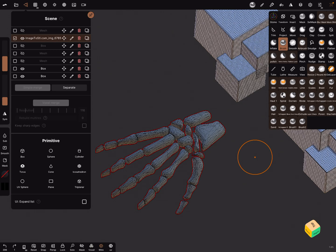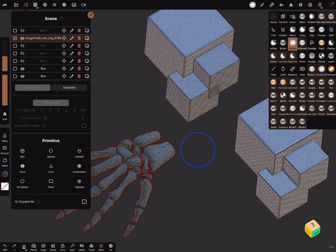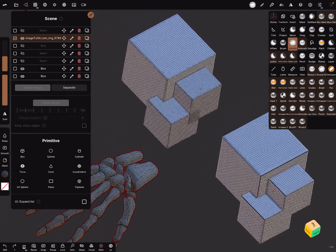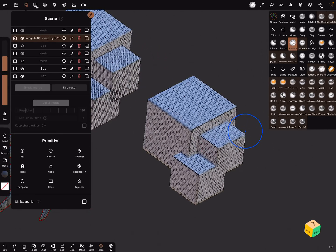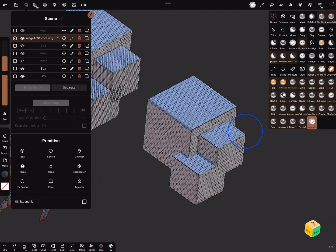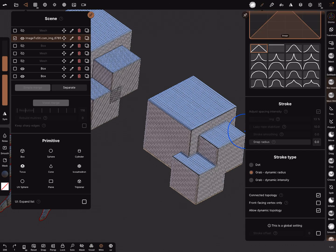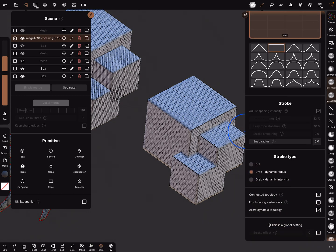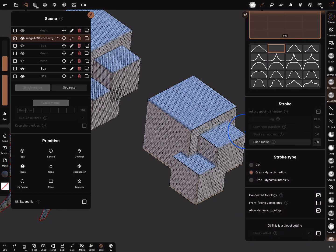The Smooth function — the Smooth tool — is the Round All brush. You can use the tool, clone it, and rename it 'Round All' or your own name. There's a new tool at the bottom. Change it to a flat fall off and Grab Dynamic Radius, then toggle Connected Topology on or off as needed.